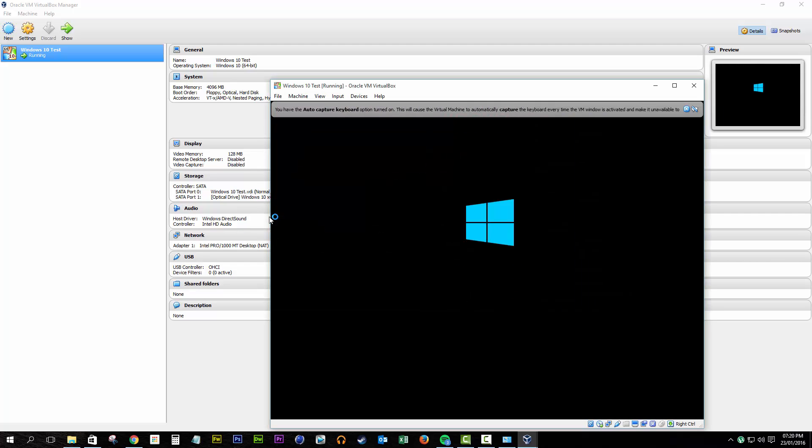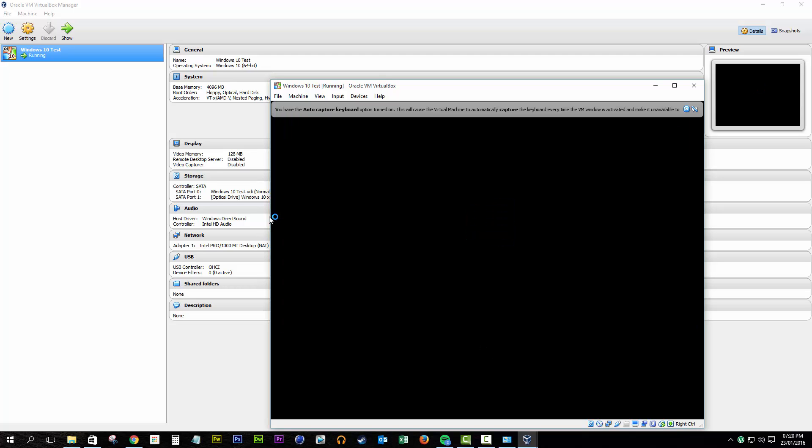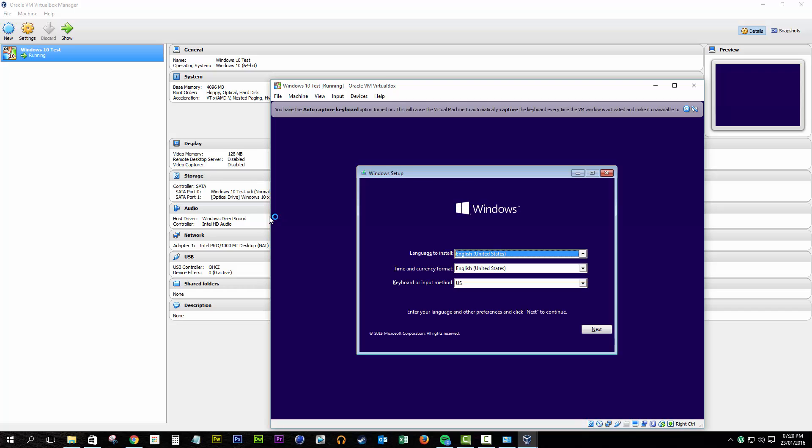This shouldn't require any input from yourselves — it should boot straight to the CD. At this point it's just a case of waiting for the installation files to load. I'm assuming you know how to install Windows 10 from this point onwards. However, if you'd like to see how VirtualBox responds to reboots, there is a timelapse at the end of this video.